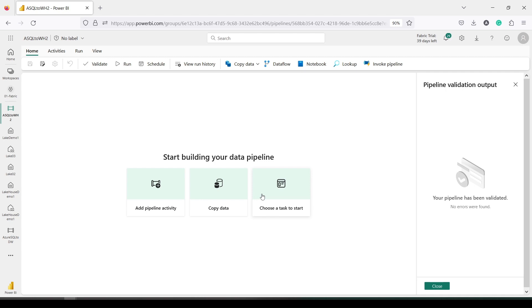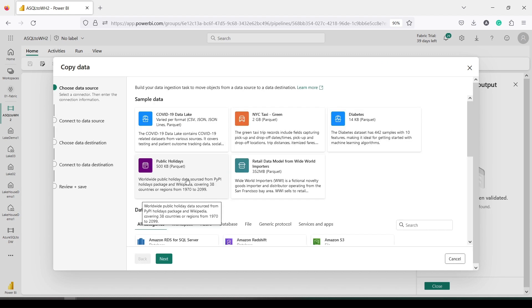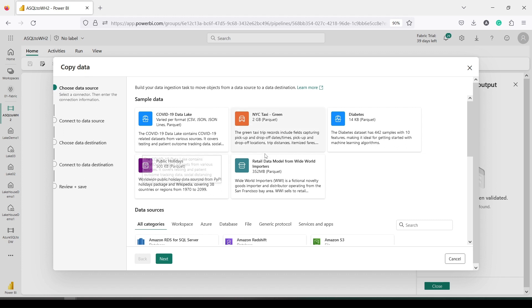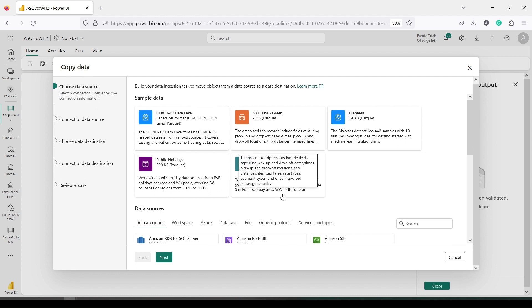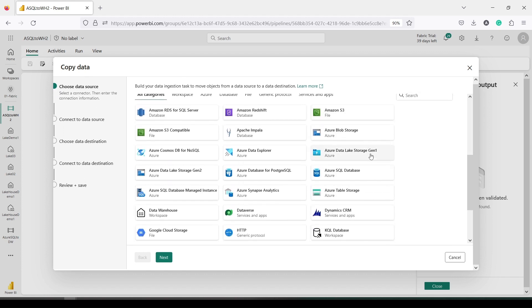I have created a data pipeline. Now I will add a copy step. In this copy step, the first step is to choose a data source. I will scroll down and choose Azure SQL database, and I'll click Next.